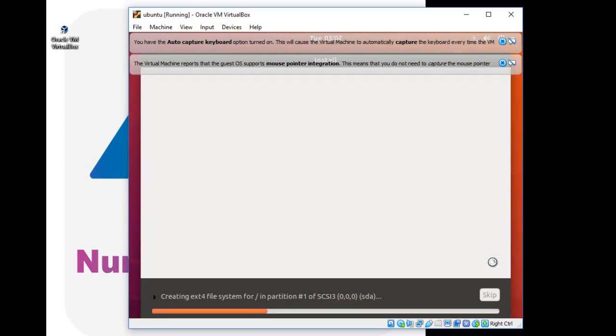So you can see the installation of Ubuntu has been started. Be patient until the installation ends.